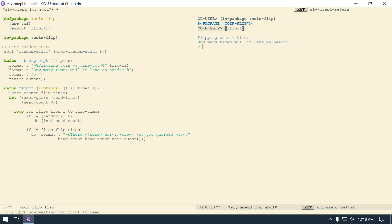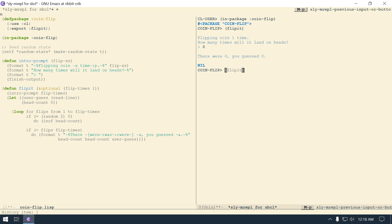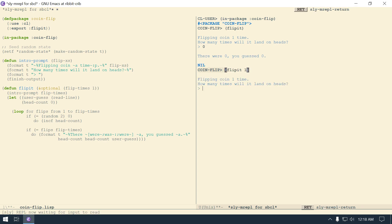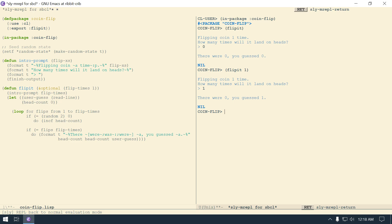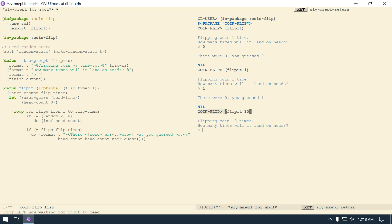Control K to kill that line, Control Y to put it back, Control X to come over here, and Control Y to paste it. Then now I'm in that package - which at first this was kind of funky for me because this puts the code in the package but it doesn't make you flip over to that package. So you have to type it yourself when you're in the REPL. But now if I was to say flip-it - then flipping coin one time - how many times will it land on the heads? Zero. If it was zero, you guessed zero, so I got it correct. And now if I was to say flip-it and put one here, then notice it's saying flipping coin one time.